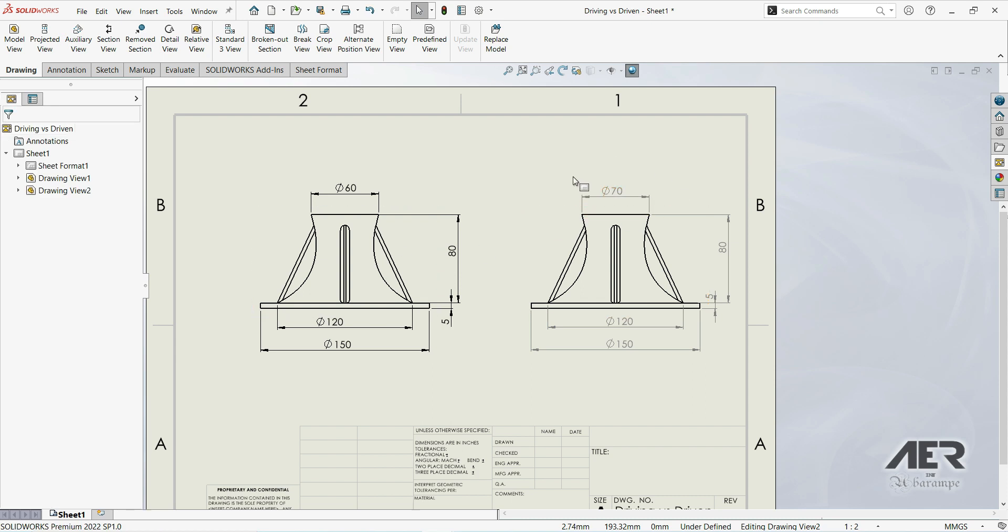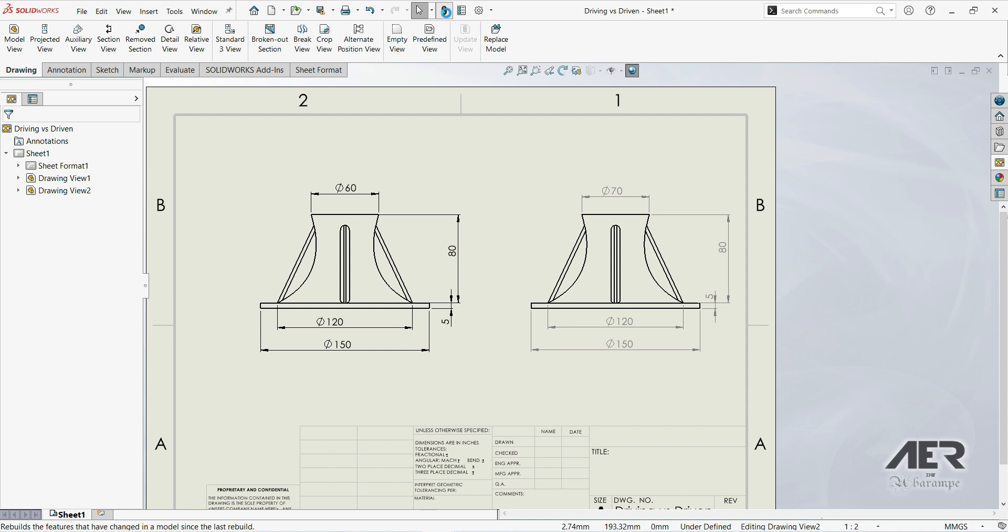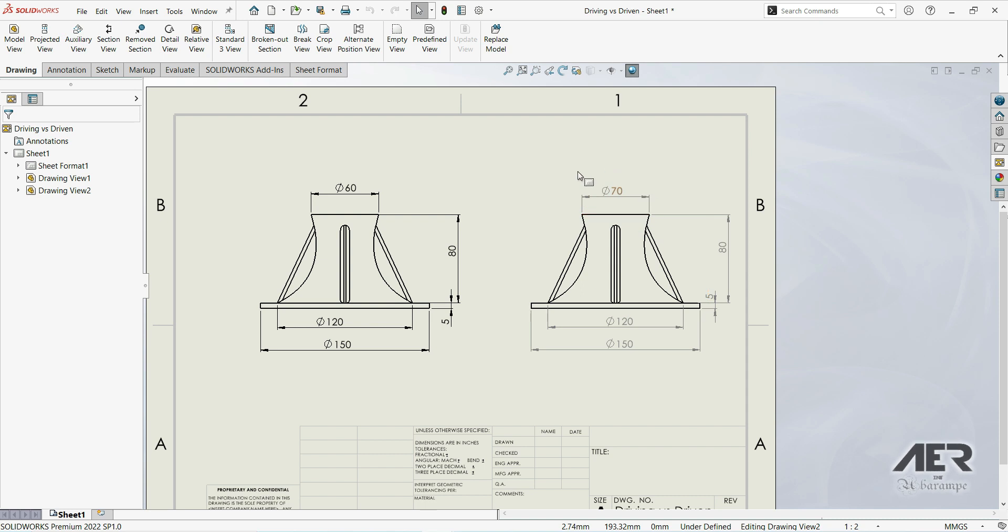Now here we have 70, but if we go here to rebuild, nothing happens. The model dimensions are not changed. So driving dimensions are dimensions that affect the dimensions of the model, while driven dimensions don't affect model dimensions.